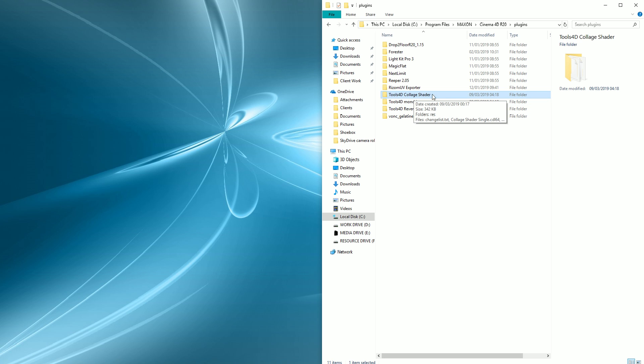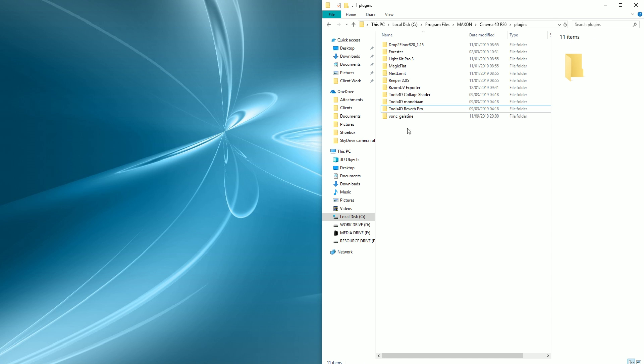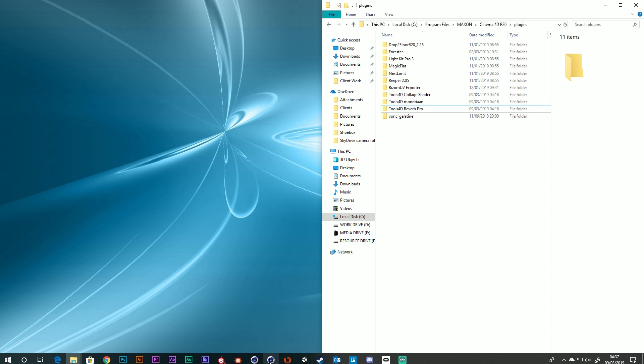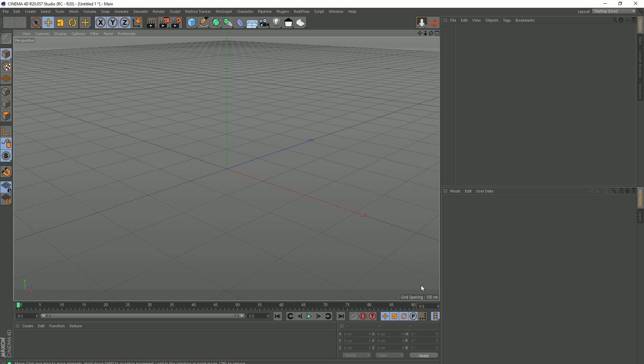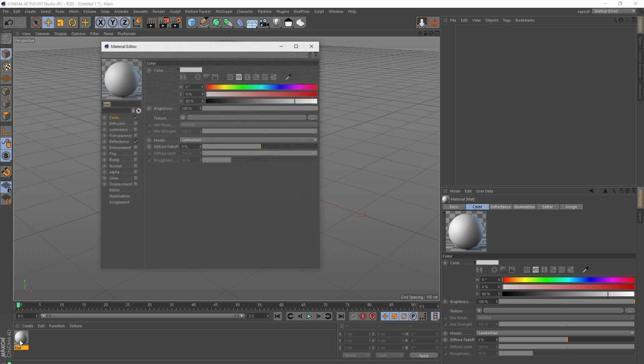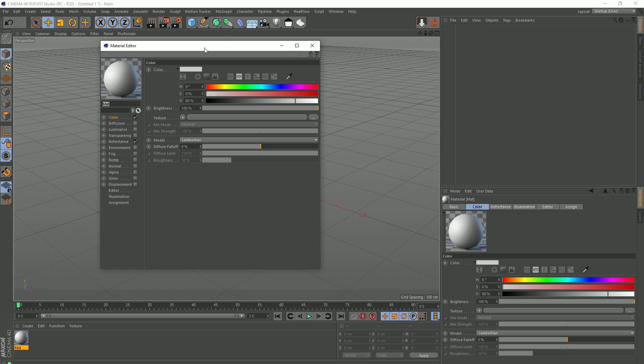But you'll see that this Collar shader, Mondrian, and Reverb Pro don't actually work in Cinema 4D, and we can tell that they don't work in R20 because two of these plugins should be in my shader list.